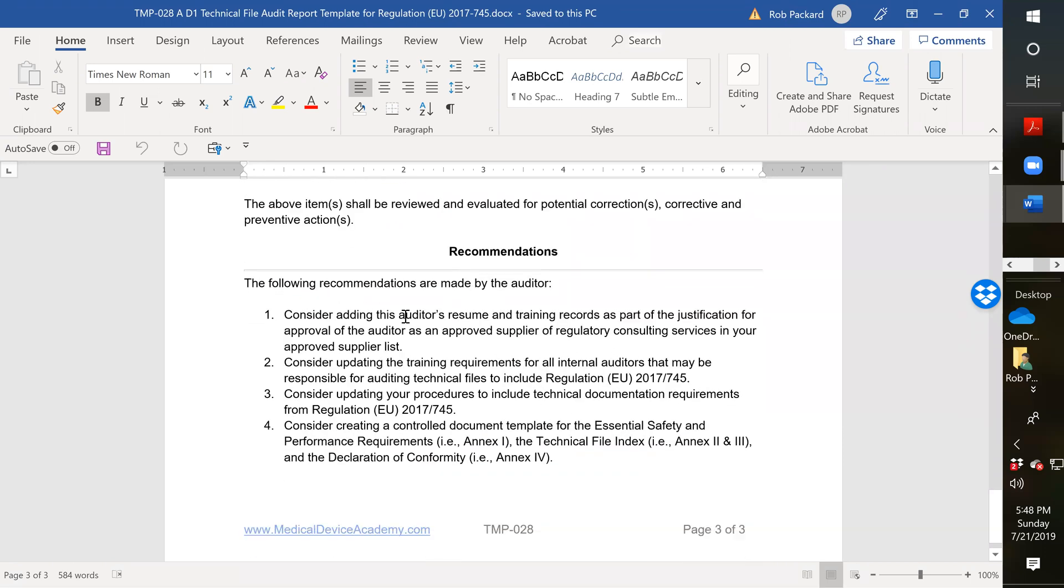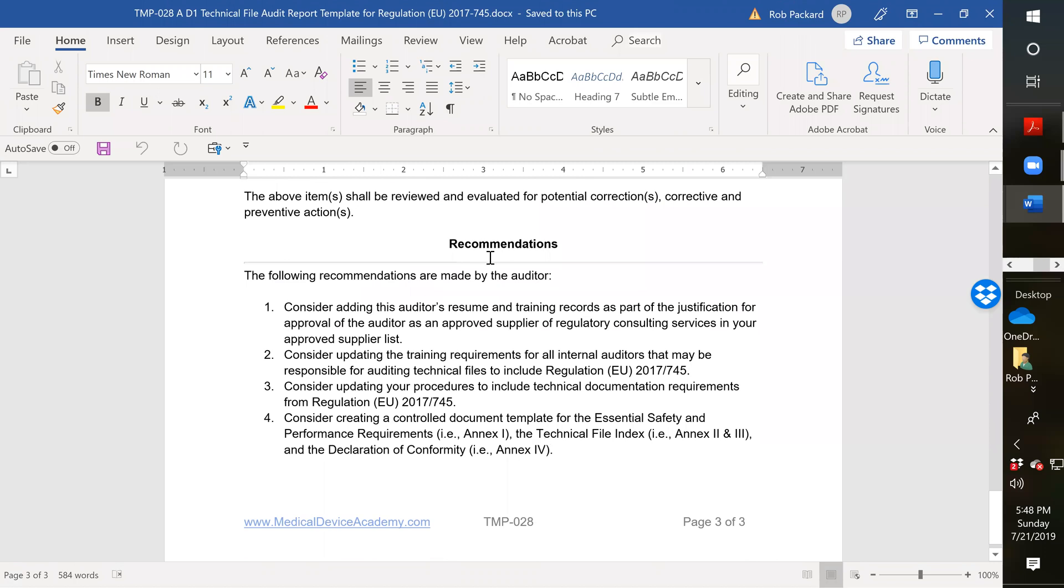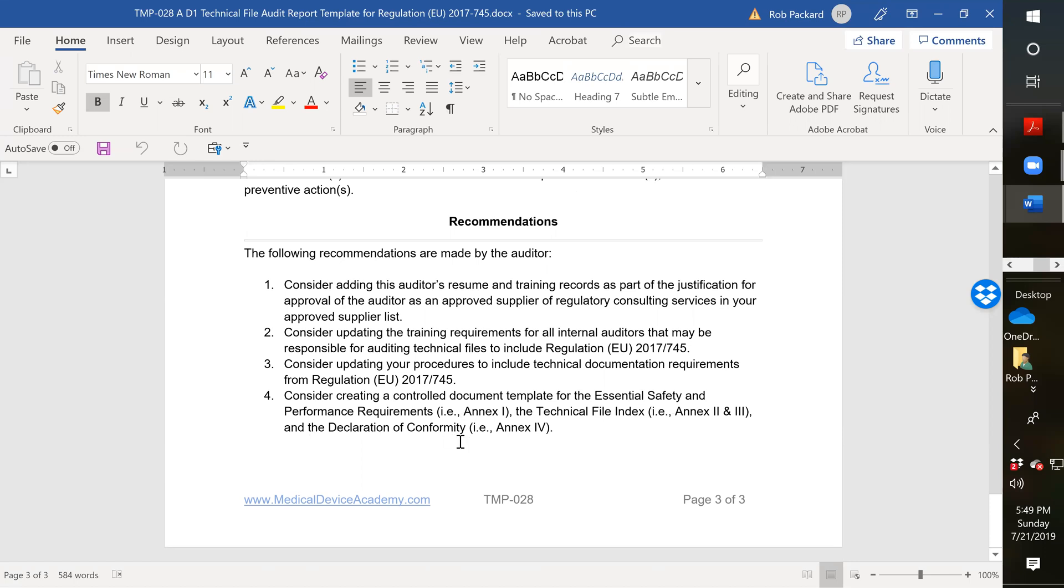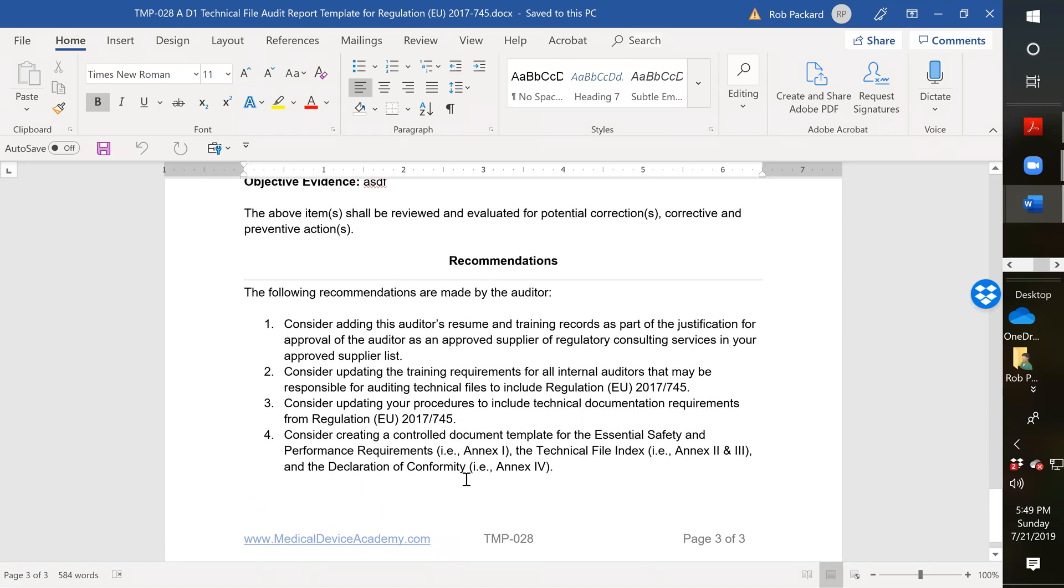And then at the bottom here I have some standard boilerplate recommendations. Whoever's doing the audit, you might want to include, remember to include their resume and training records as part of your approved supplier list and the documentation or objective evidence of how you selected them and approved them as a supplier. Because you're required to have records of supplier approval even for consultants. Number two, you want to update your training requirements for all your internal auditors to make sure they've been trained to Regulation EU 2017 745. You want to make sure all your procedures are updated to include the technical documentation requirements. And then last but not least, you want to make controlled, brand new controlled templates for the essential safety and performance requirements, the technical file index if you use an index, and the declaration of conformity. So those are the key things that I'm recommending as sort of boilerplate requirements.